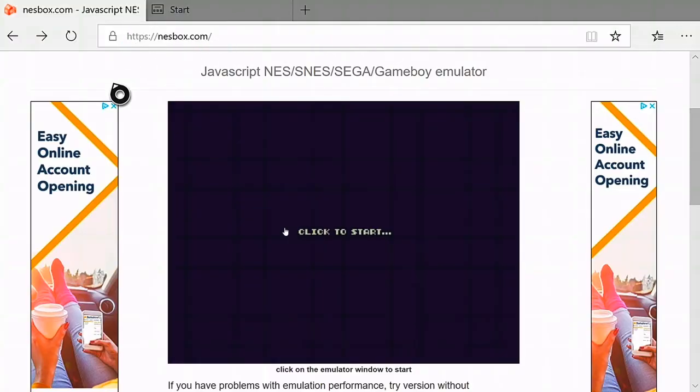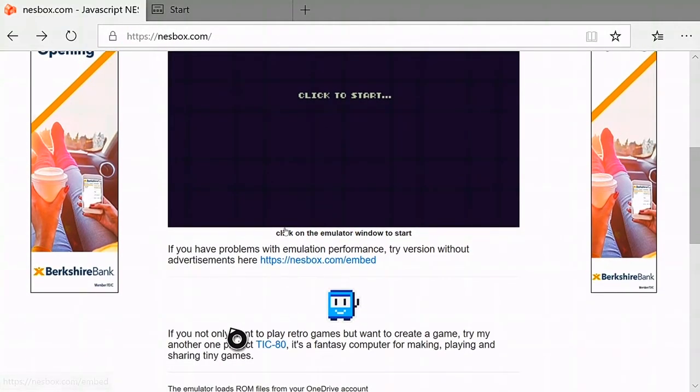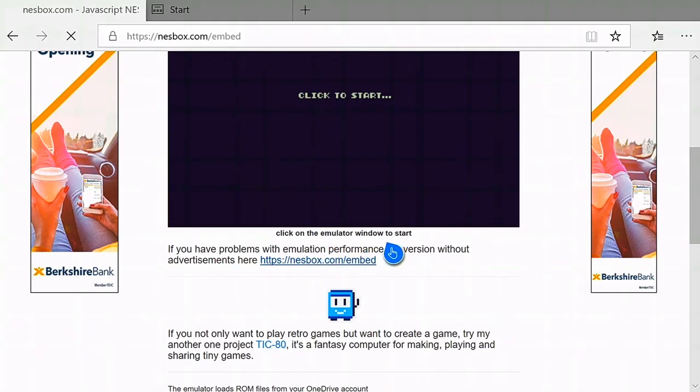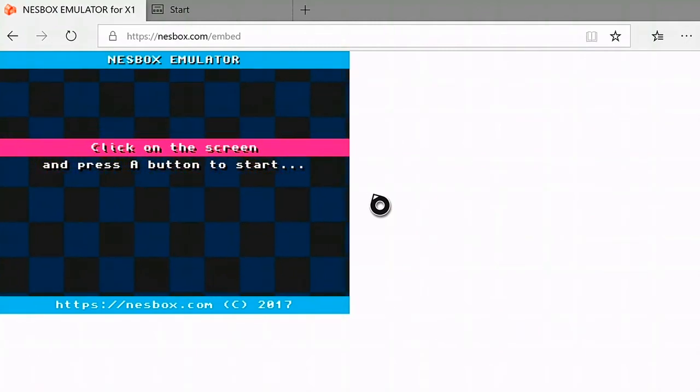You're going to go to nesbox.com. If you want the most amount of performance possible, you go to nesbox.com/embed. What this does is it loads up the same website but without the ads.